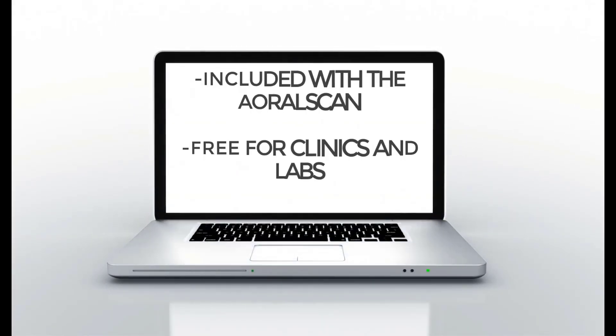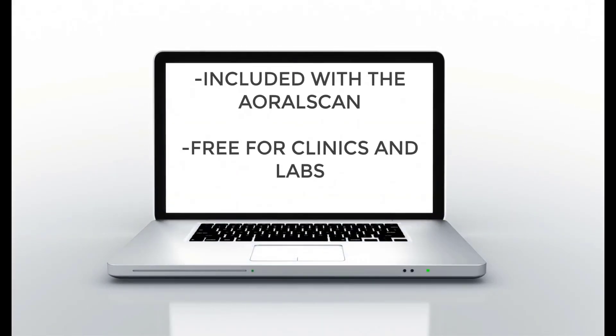The data cloud is completely free for clinics and labs and, of course, it's included with the Shining3D Aoral Scan.